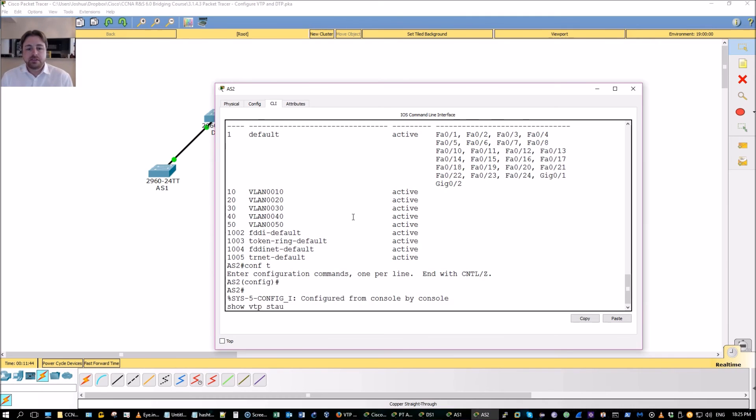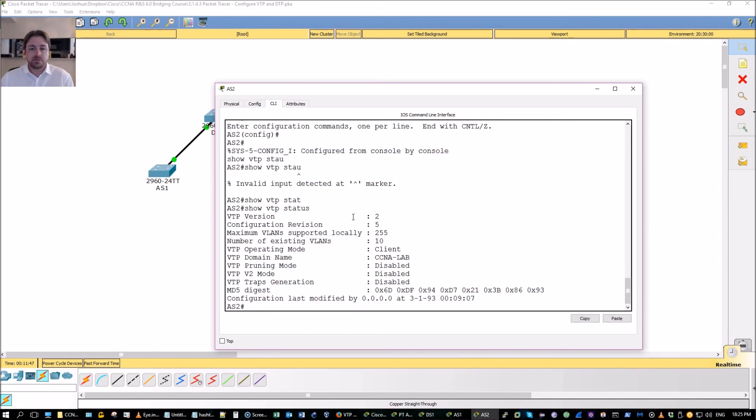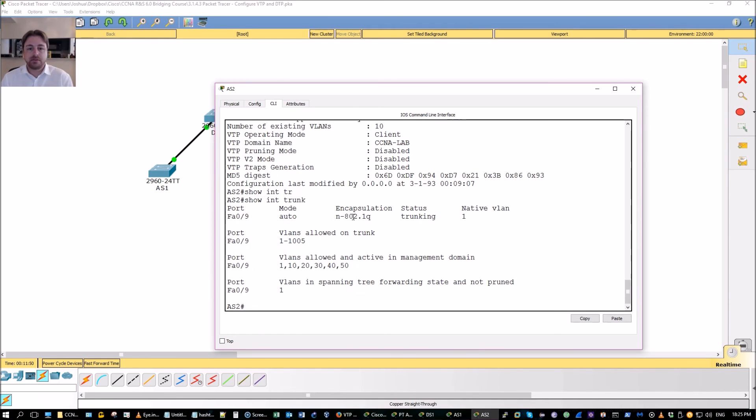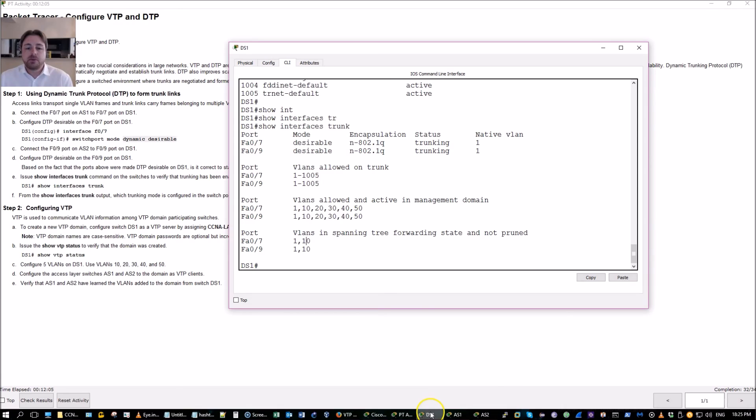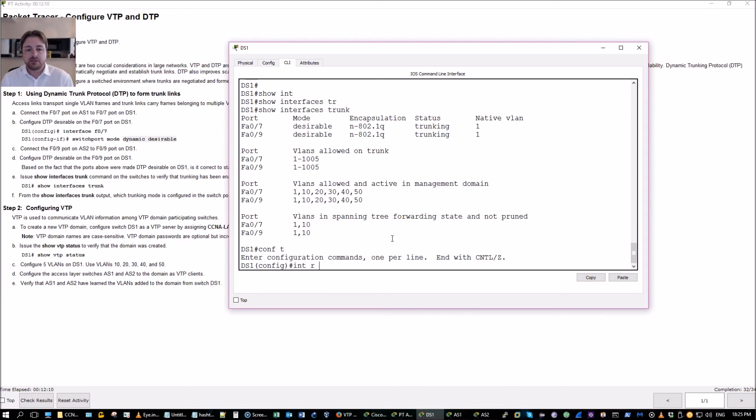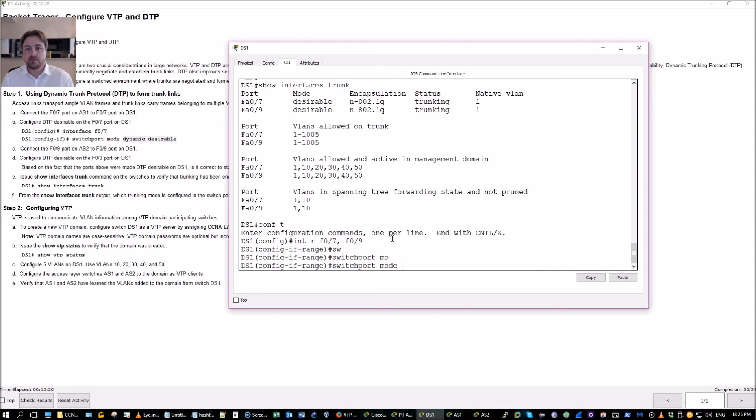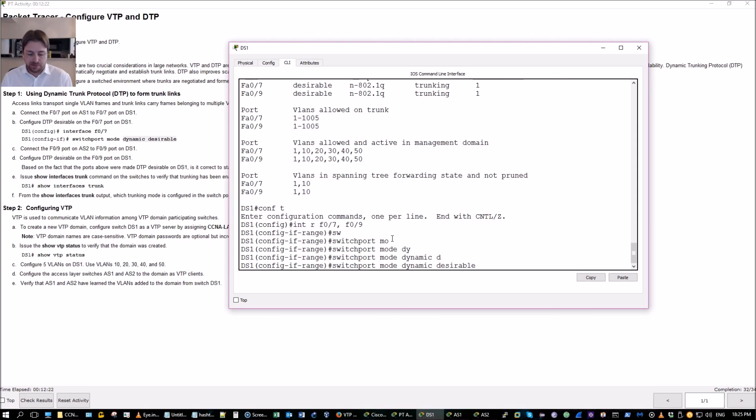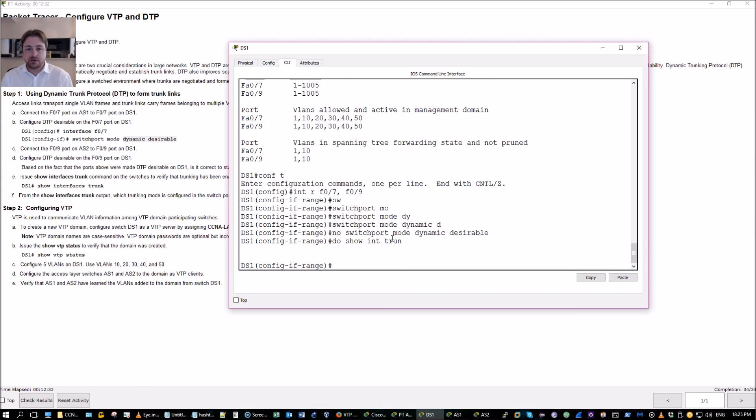Show VTP status. Looks good. 32 out of 34. Now if you want to get the points, you just have to do it for a grade or you just select the points. However, we're not going to have, do show interfaces trunk. No trunking. There's no trunking interfaces.